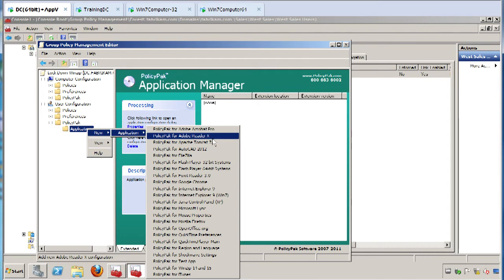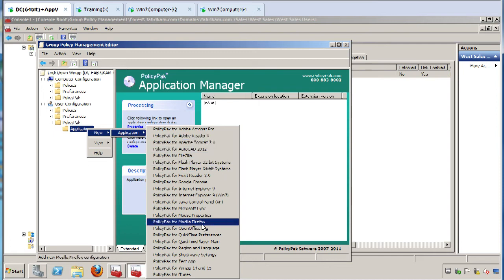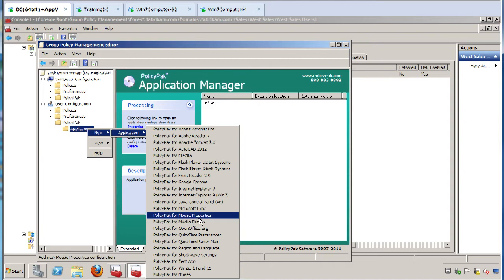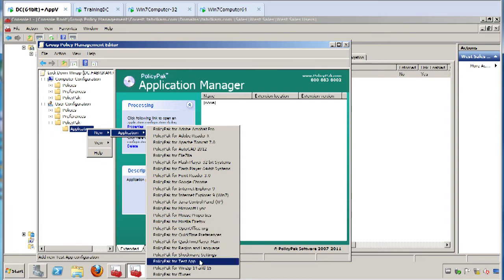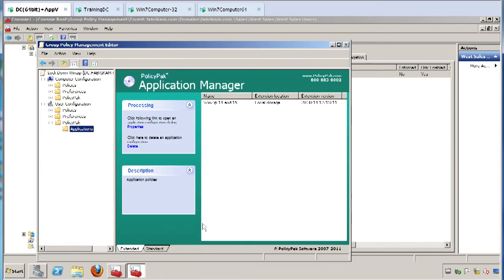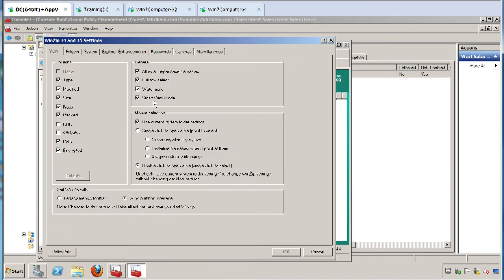PolicyPak ships with 35 pre-configured applications that lots of folks want to get delivered. I know a lot of folks are using Acrobat Reader, Java—you want to make the Java pop-ups go away—and Firefox. When I've shown people they can configure Firefox using Group Policy, their head has popped right off.